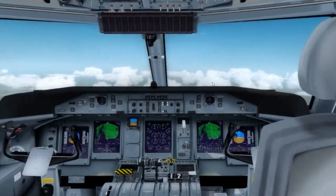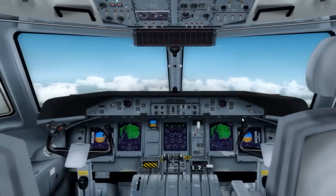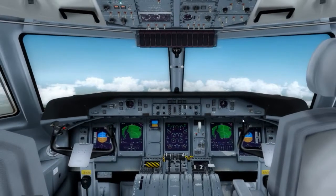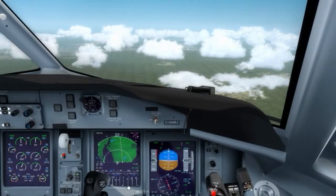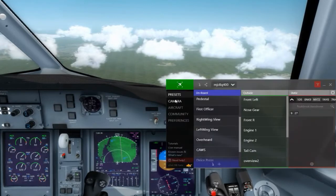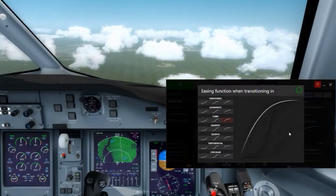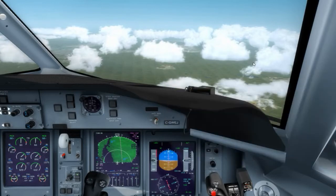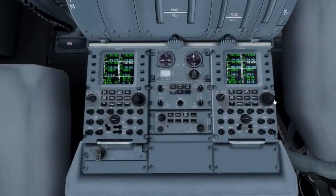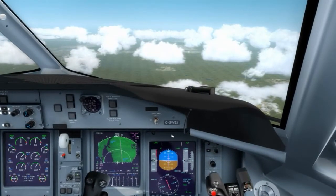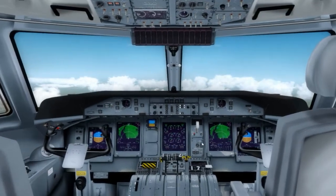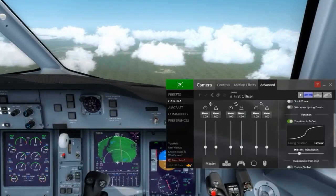Notice how long it takes to get to the first officer position — almost two seconds — whereas the captain's is much quicker. You can also control how that motion is perceived: whether you want it quick at the beginning and slow at the end, or a really quick motion in the middle and slower at either end. Notice that snap in the middle — it starts out really slow, ends really slow, but in the middle it's very fast.